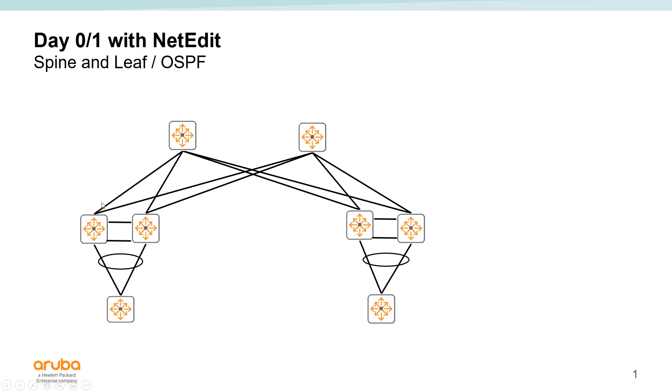This is the environment we have here. We have two racks, two switches in each rack using VSX with MLAG attached to the attached host. The goal of this configuration is to enable communication between the hosts, between the racks in this environment, between the layer 3 OSPF fabric in this environment.